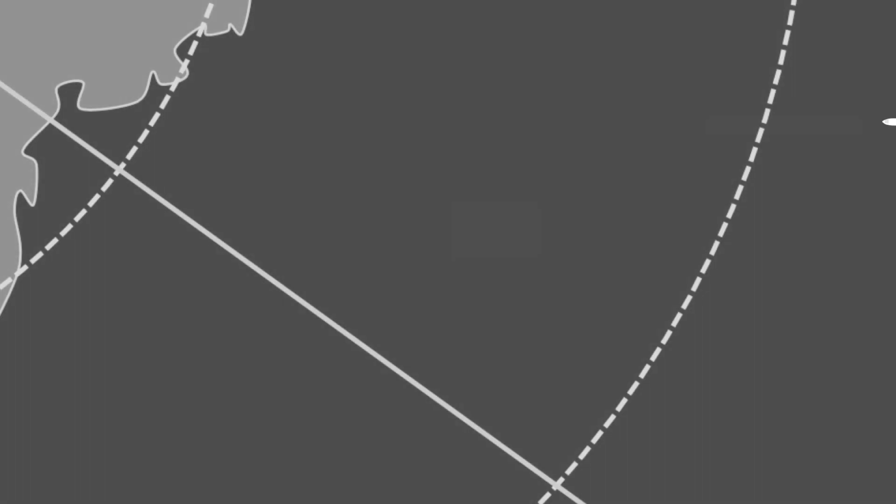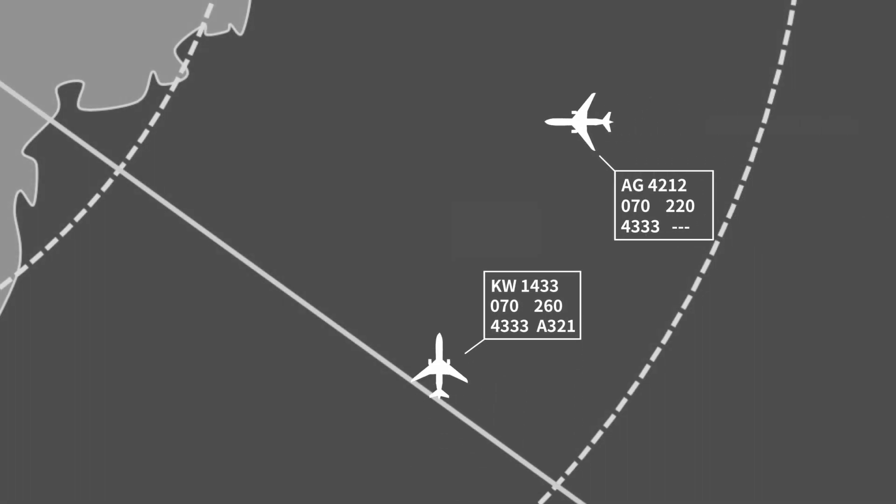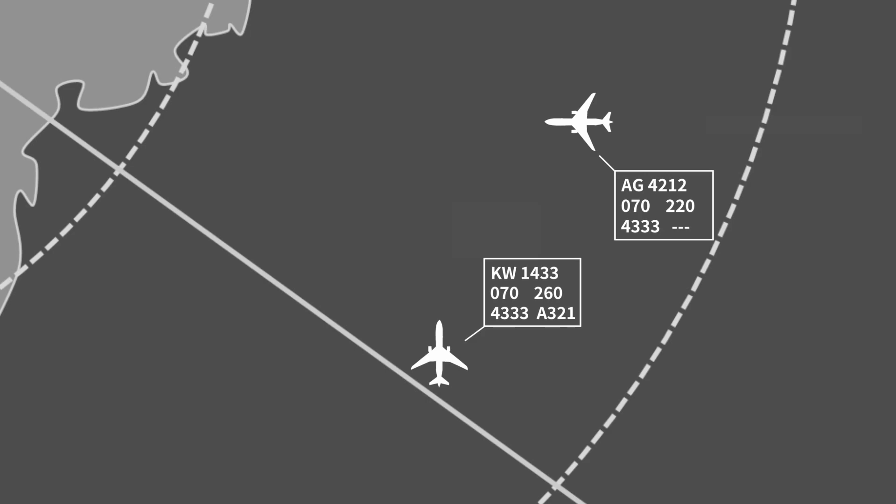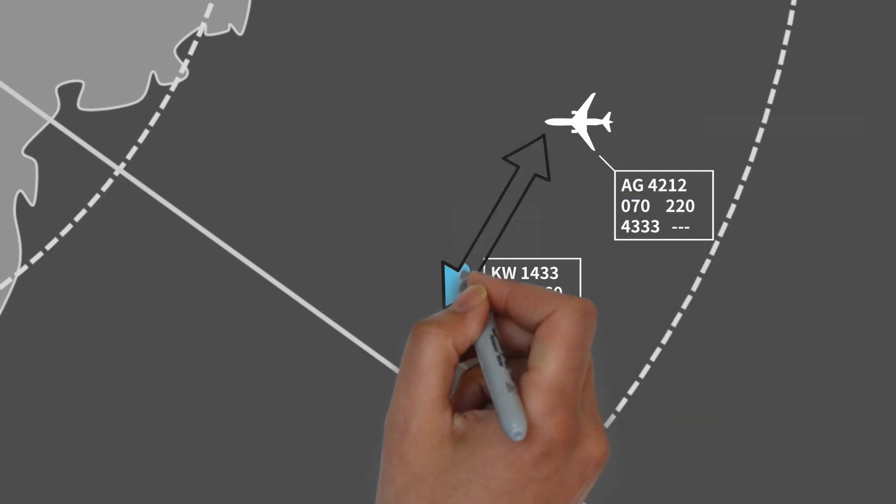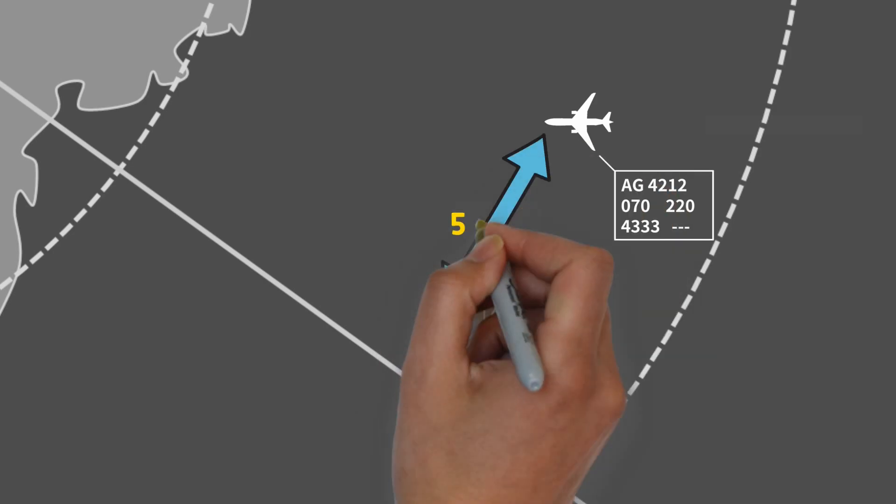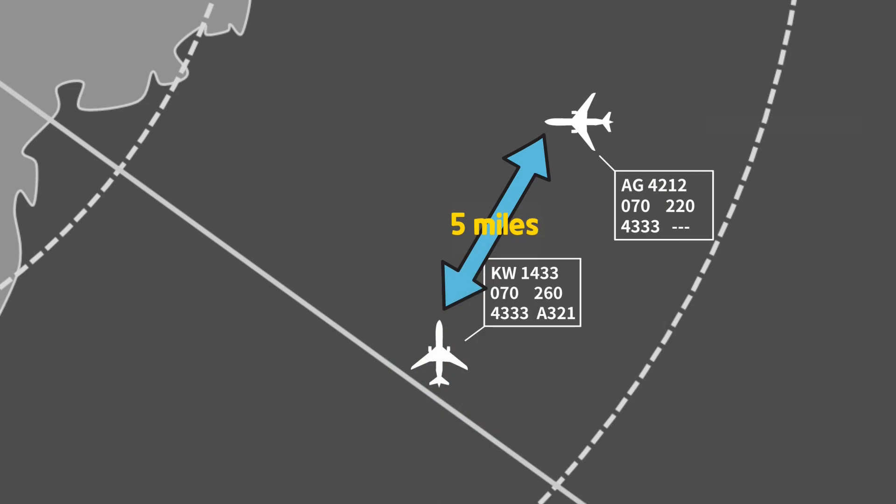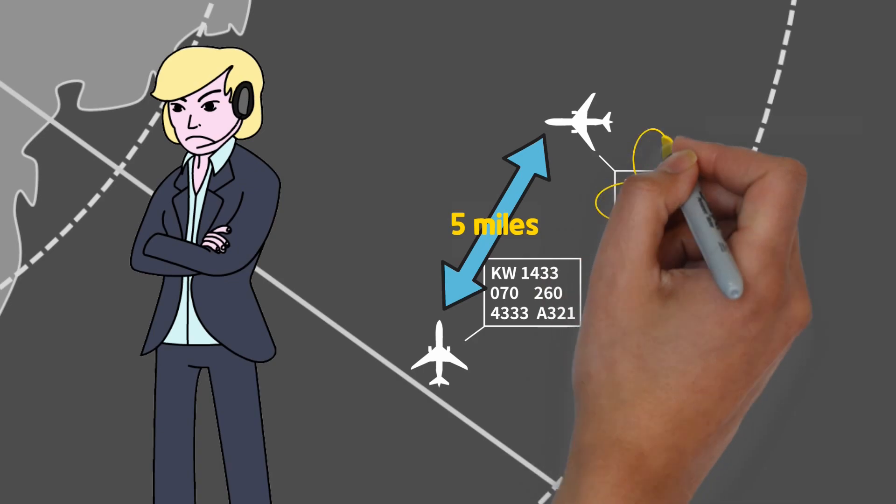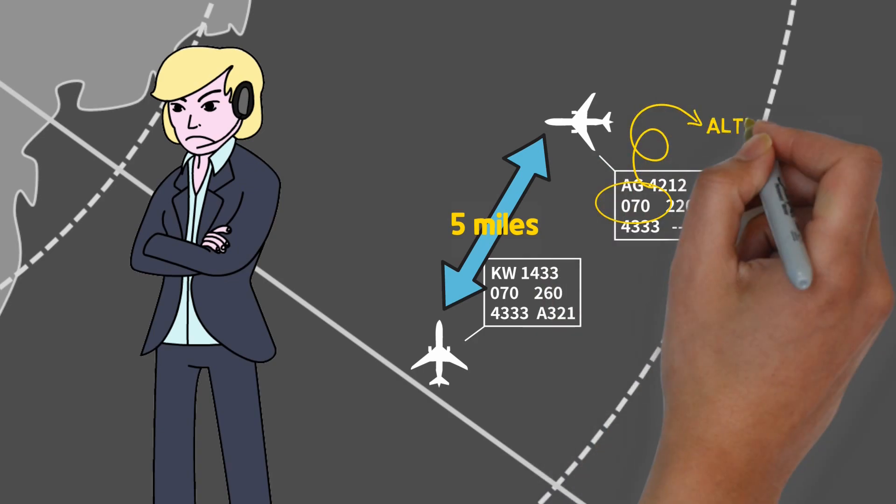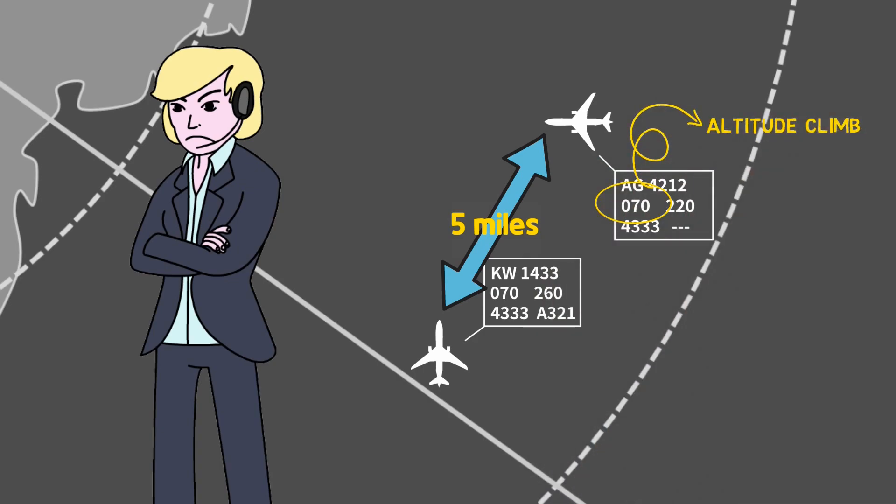The approach controller found out that two aircraft at the same altitude are converging toward the same point. The distance between the two aircraft is five miles. Considering the climb rate of the aircraft, separation is possible by climbing the altitude of one aircraft, but the delay cannot guarantee safe separation.